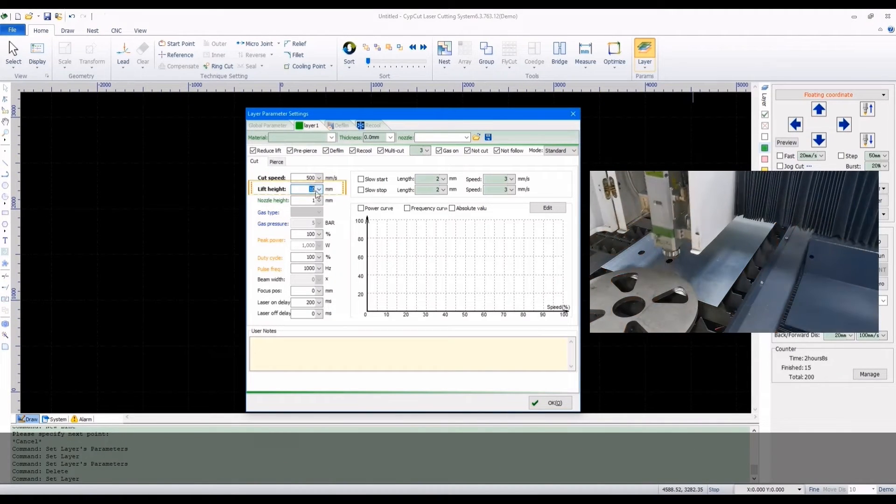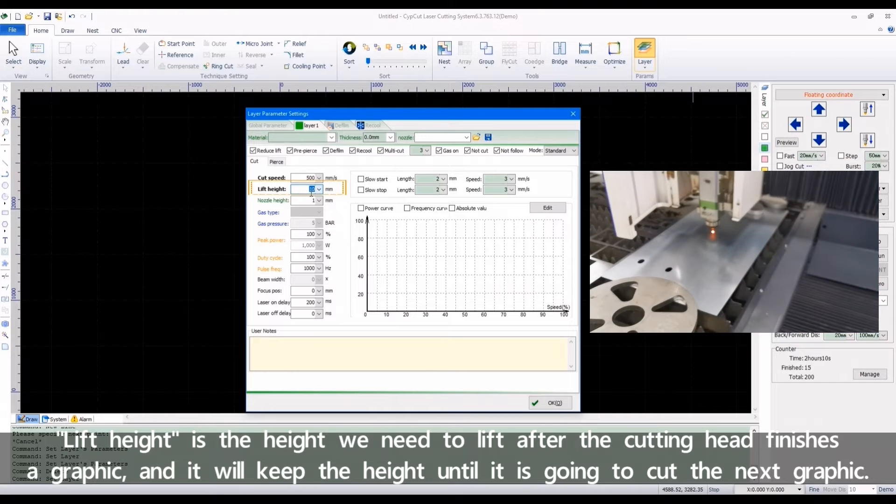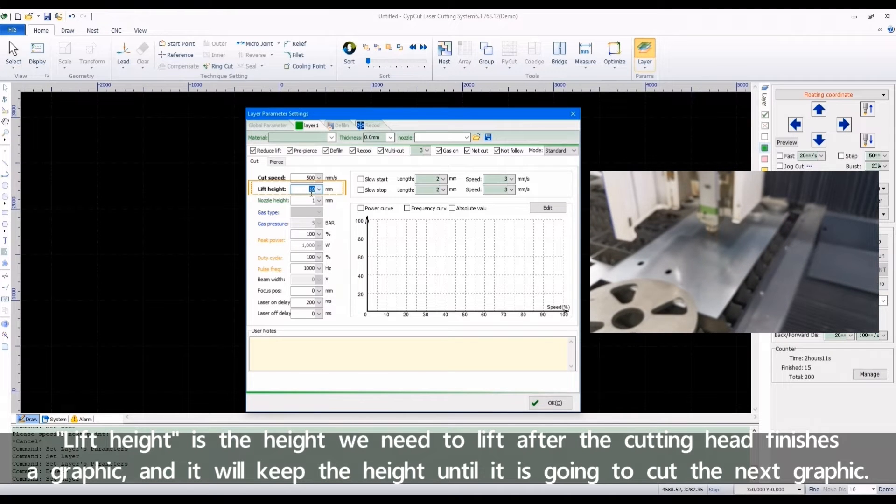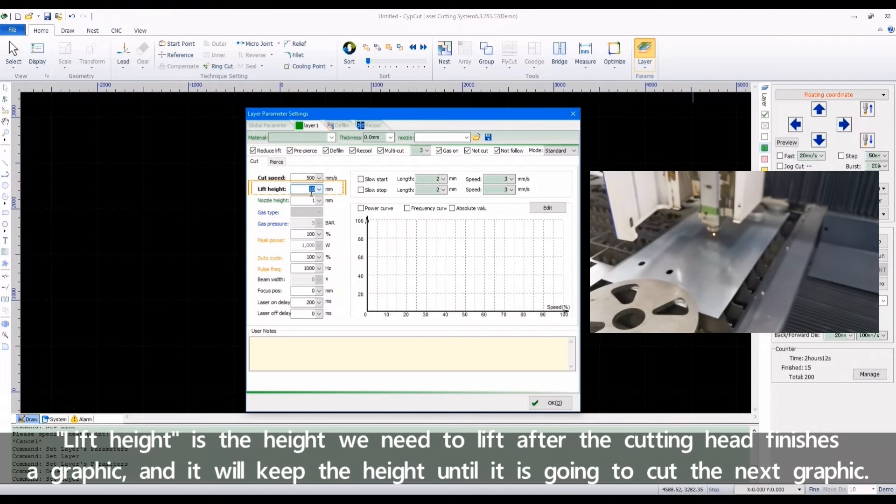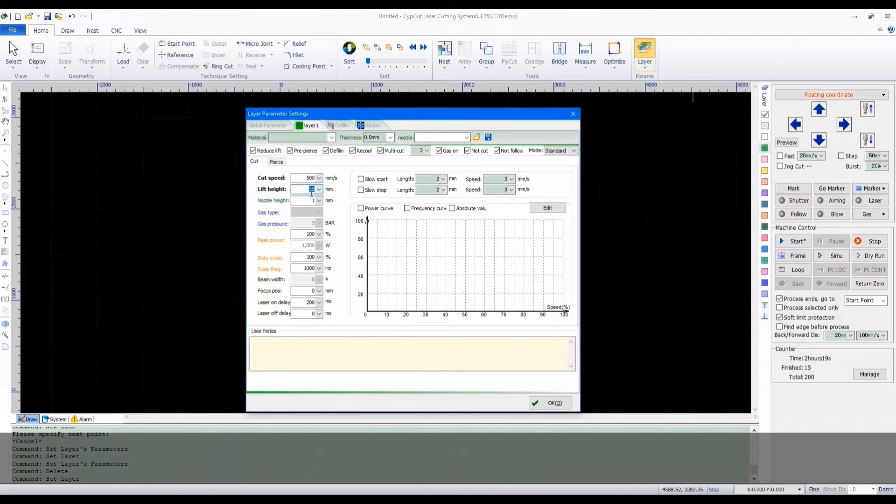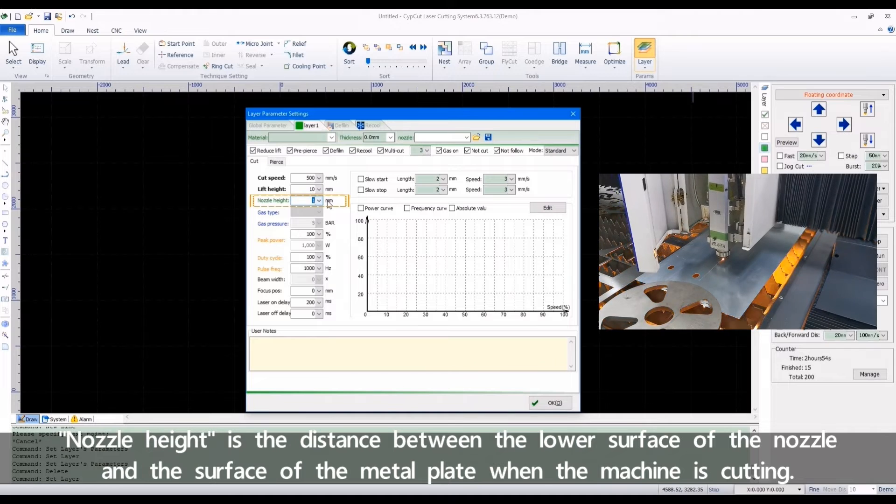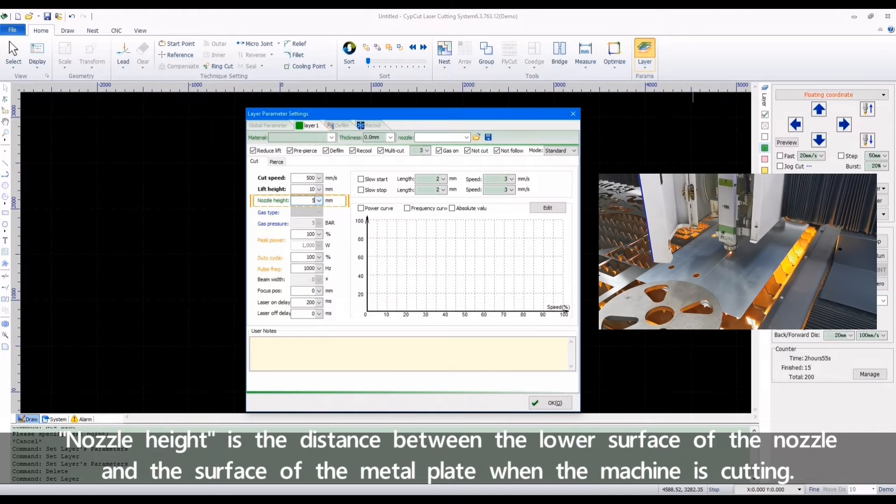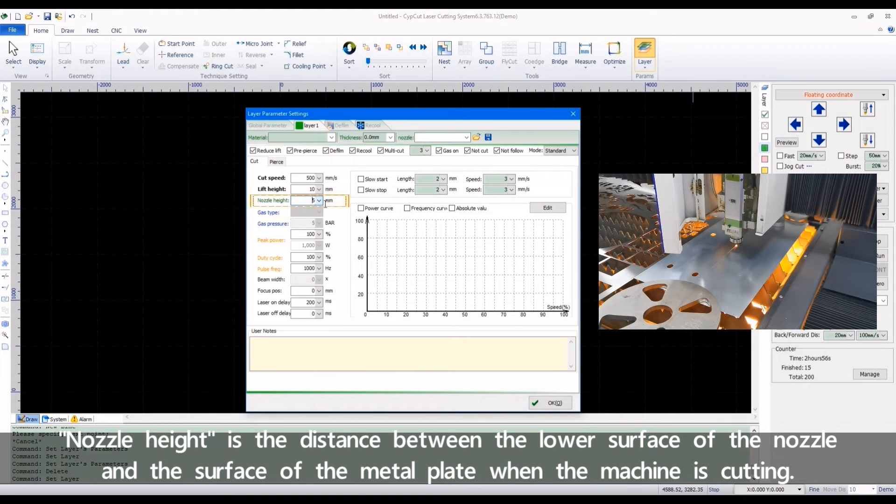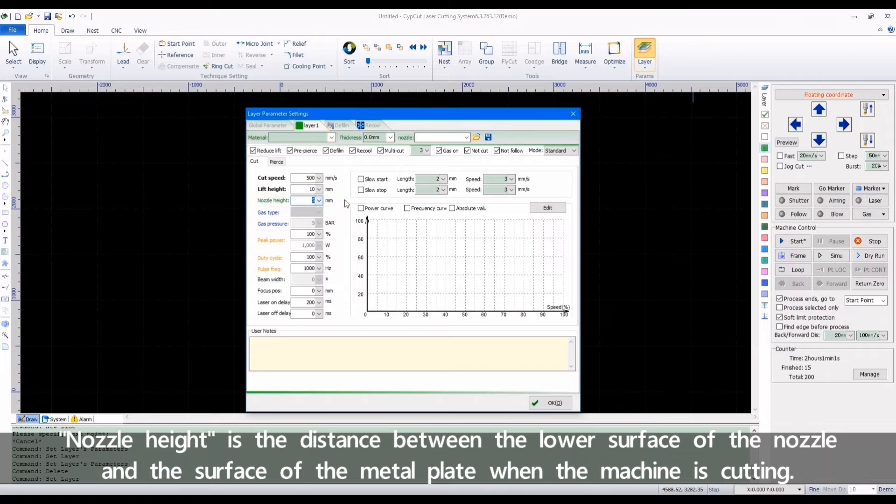Lift height is the height we need to lift after the cutting head finishes a graphic, and it will keep the height until it is going to cut the next graphic. Nozzle height is the distance between the lower surface of the nozzle and the surface of the metal plate when the machine is cutting.